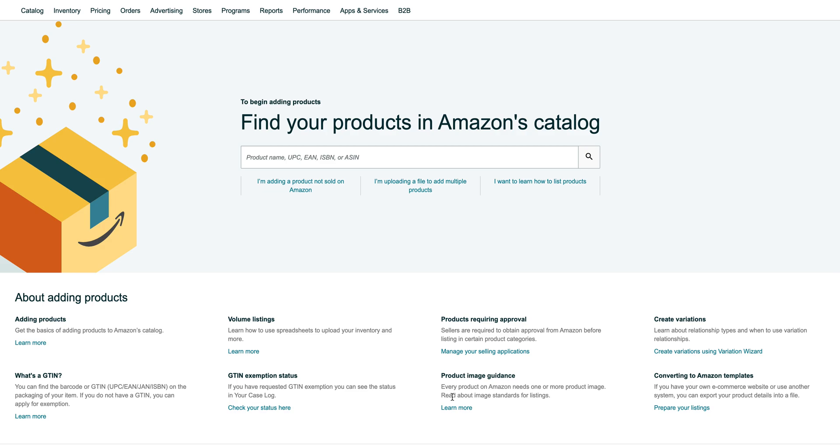Today I'm going to show you how to create a variation listing in Amazon Seller Central. The variation theme that we're going to go for is size and color. So for example, if you have three sizes and three colors, I'm going to show you how to create that very quickly. It should take under five minutes, so I'm just going to jump right into it.